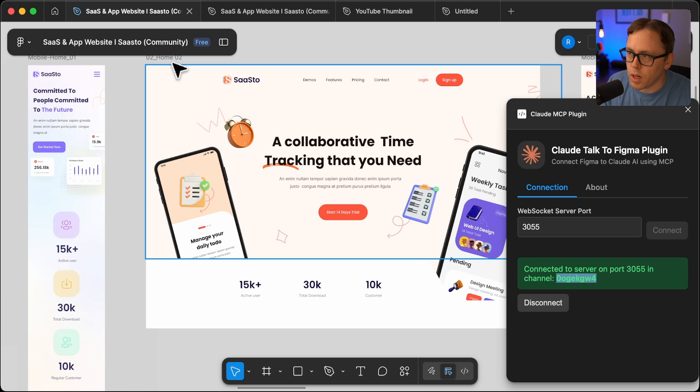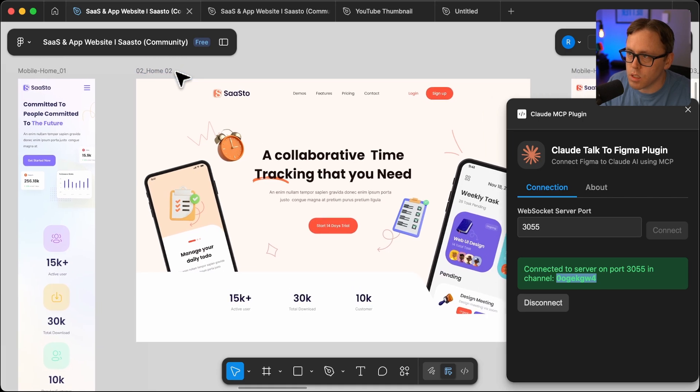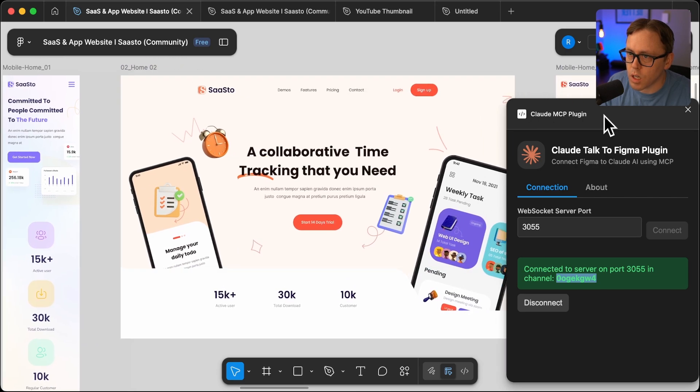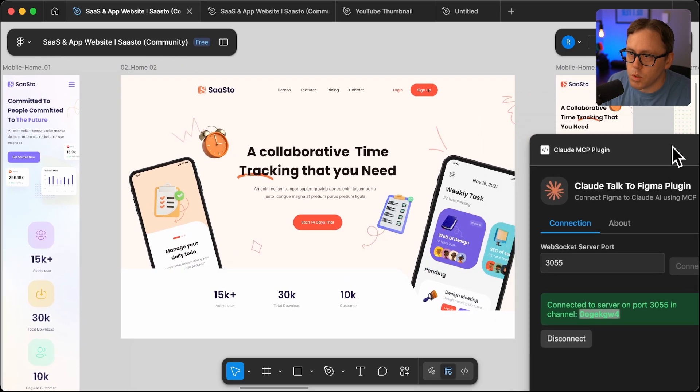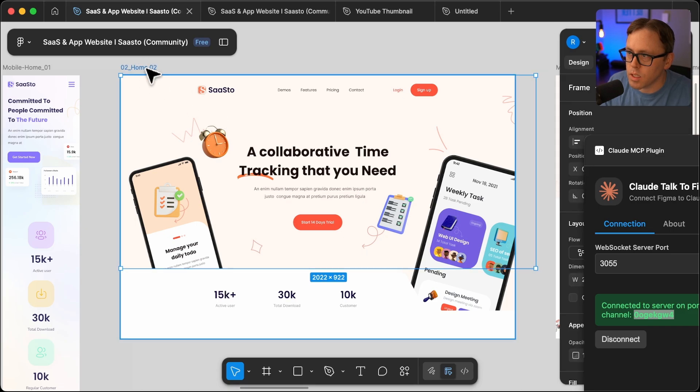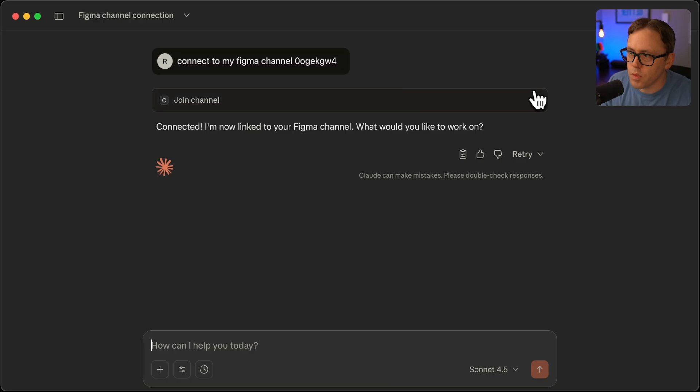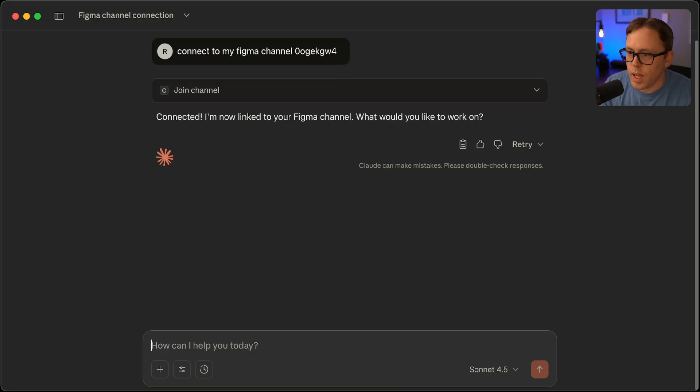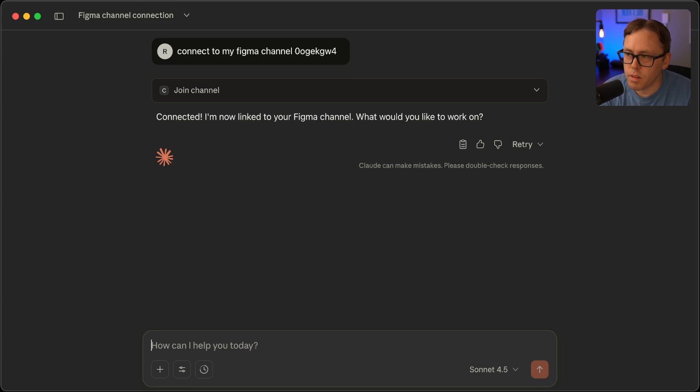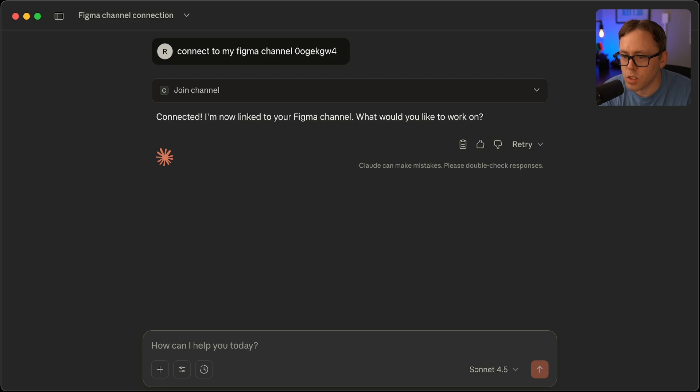And I'll try to flip back and forth here. But what I thought I'd do is just go ahead and take this existing document. I'll move this out of the way, and I'll select this frame here. And I'll say, I have a frame chosen in my Figma file. Can you please modify that design from a time tracking to an invoicing tool? So update all of the text and adjust the features to represent an invoicing tool.